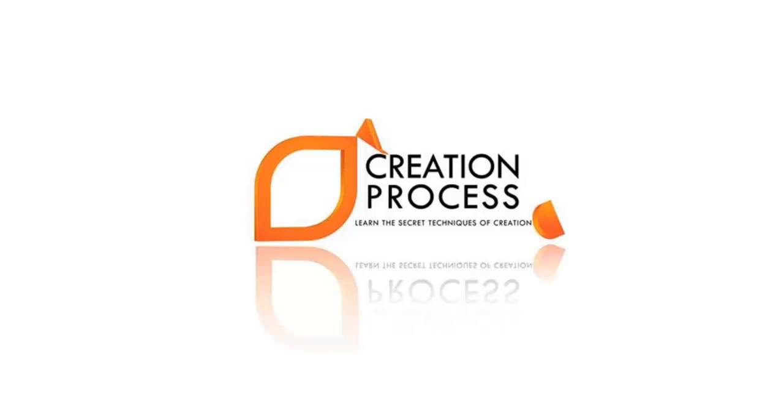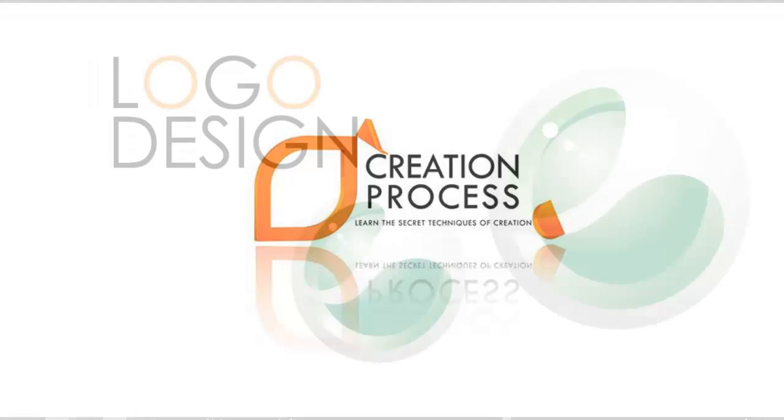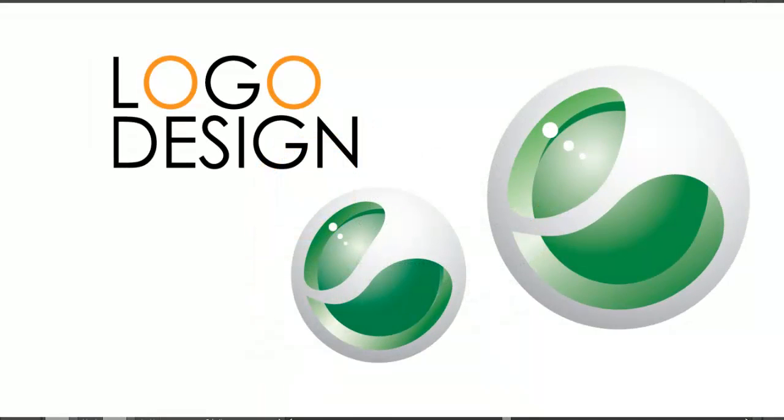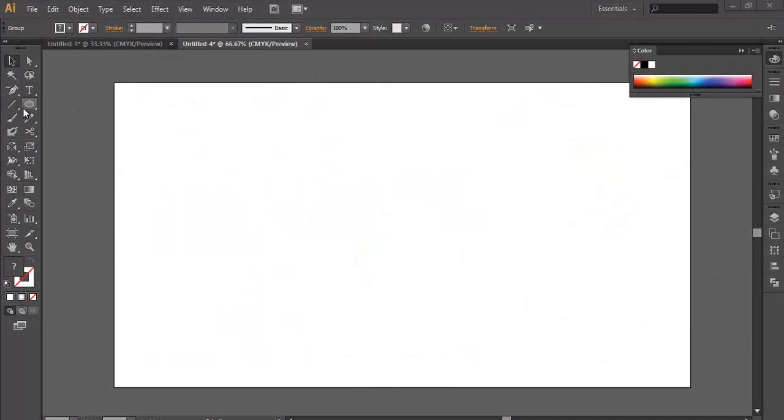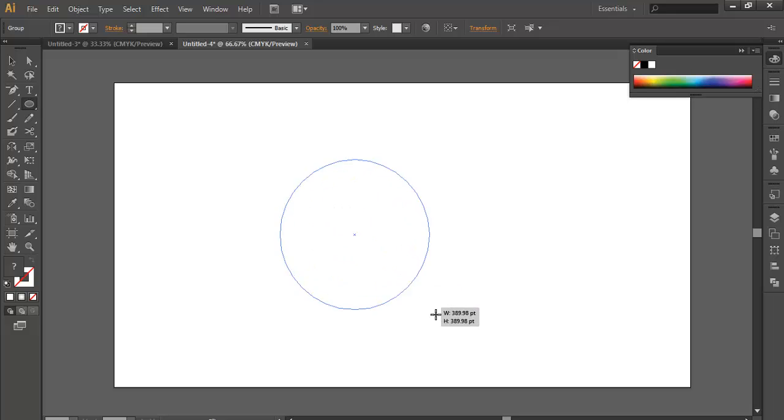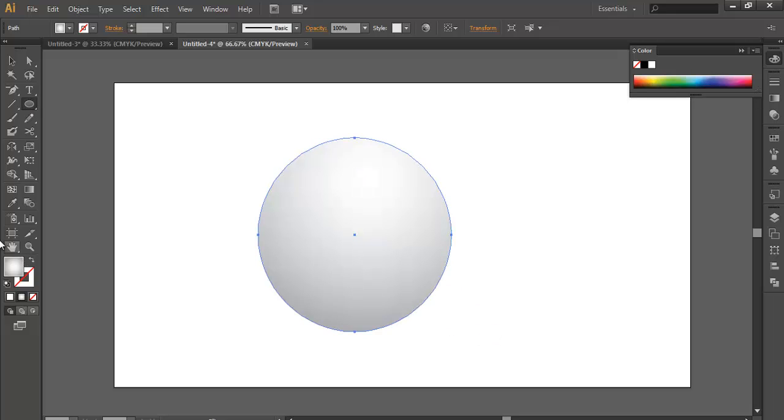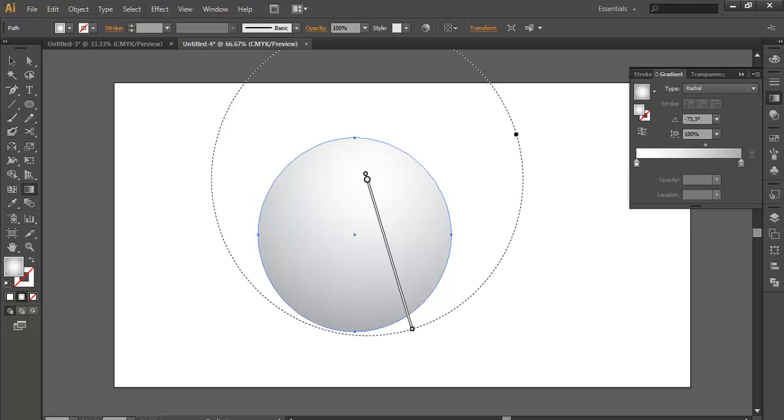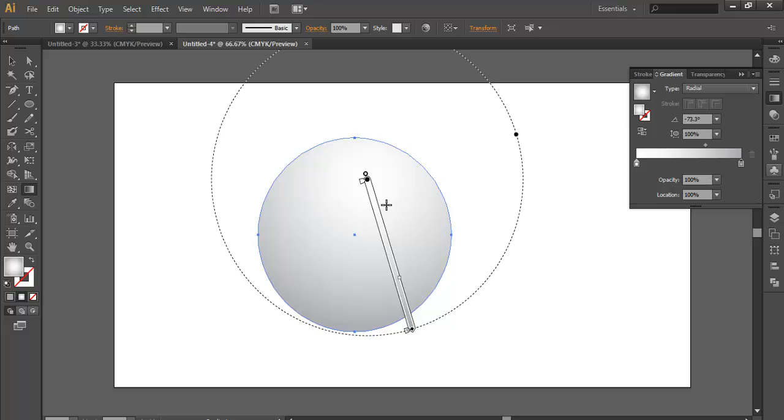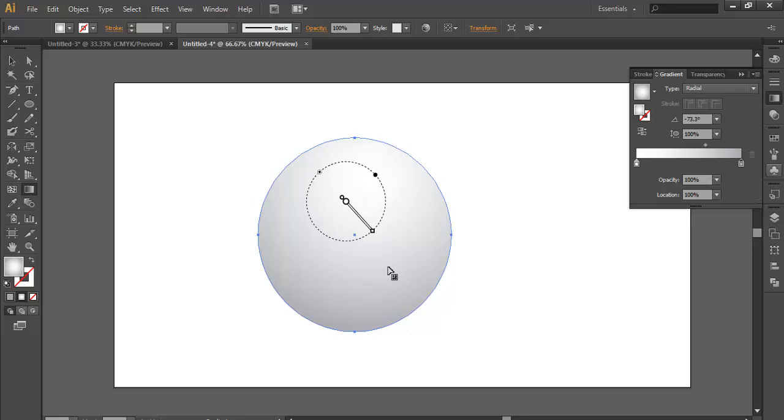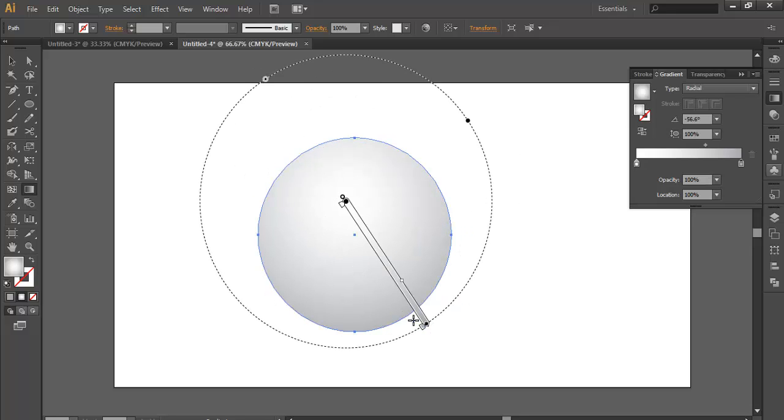Hey guys, welcome to another exciting tutorial of Creation Process. In this tutorial we'll be designing a Sony Ericsson logo. So let's begin. We will take an ellipse tool, apply some gradient white and gray, and play with the gradient color.